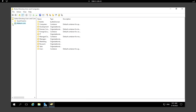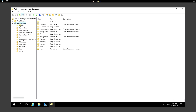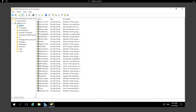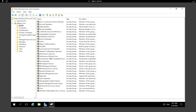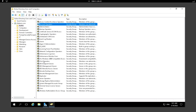Here we can see there is a domain called additem.com, and under it there are multiple folders. There is Built-in, which contains built-in groups — for example, we can see groups like Administrator and Account Operators.